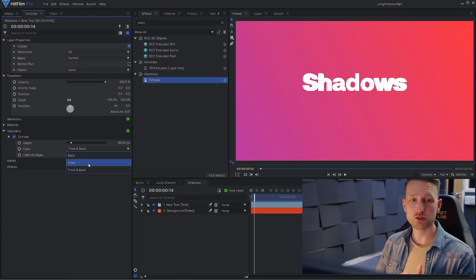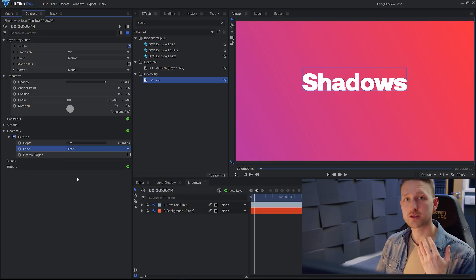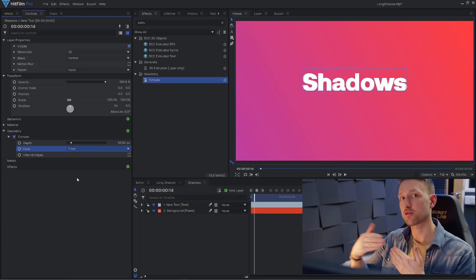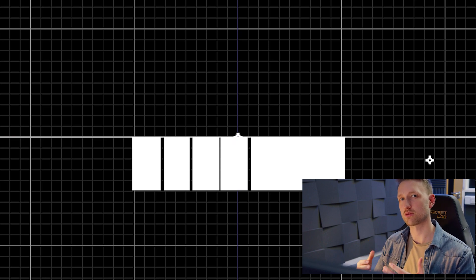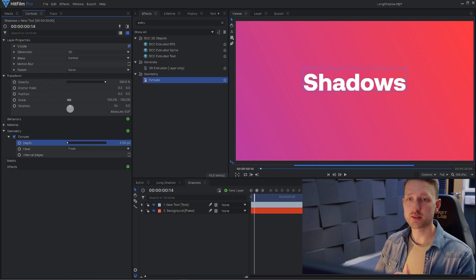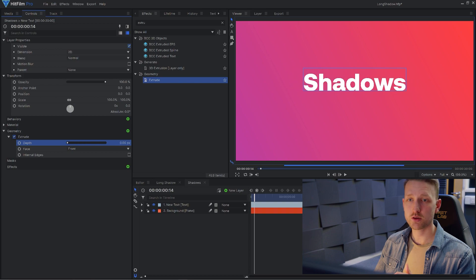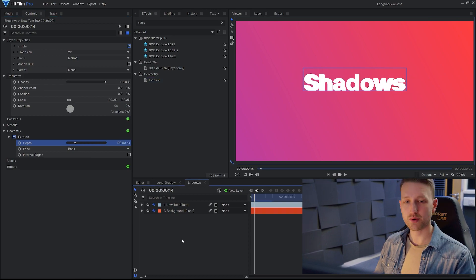But I'm going to change the type to front just so it's extruding from where our text is created rather than going into our background. You can also play around with the depth if you want to, but I'm going to actually just keep this at 50.